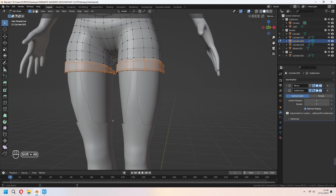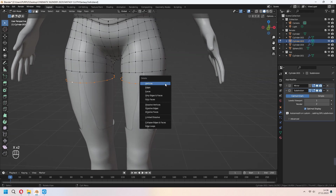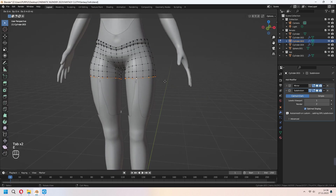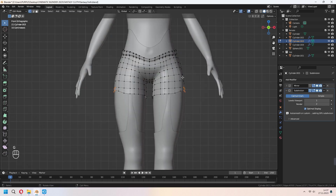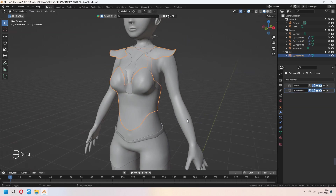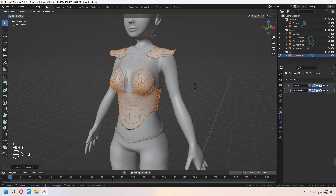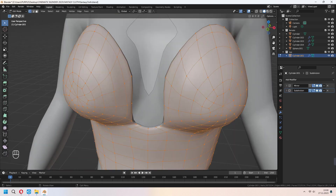For the pants, delete the extra details. Choose your edge line, press X and delete the vertices. If you want, make it taller with extrusion and give shape with your vertices. For the blouse, select all with A, E to extrude, right-click and Alt+S to scale. If you want, add a Solidify modifier here too.